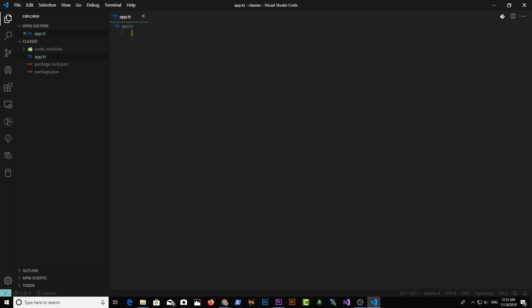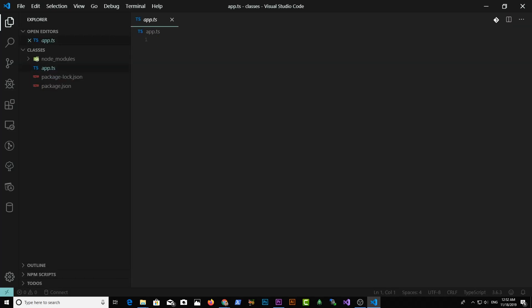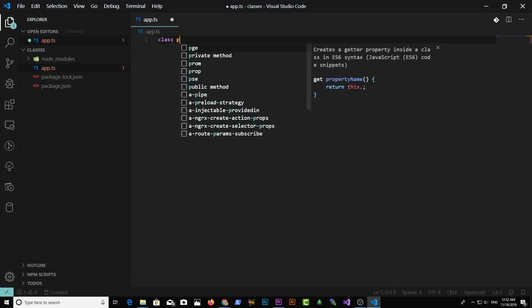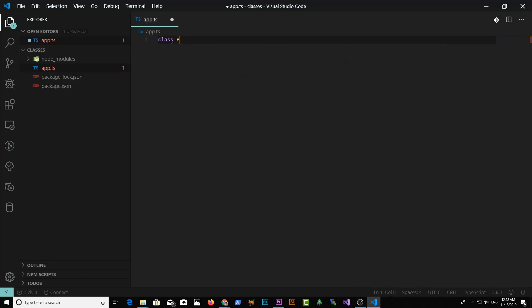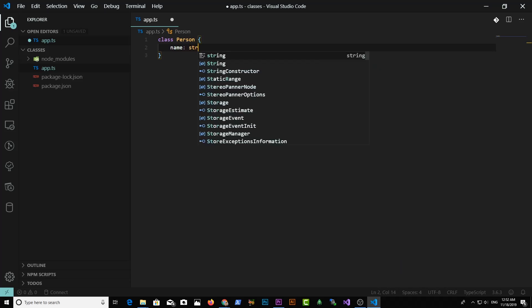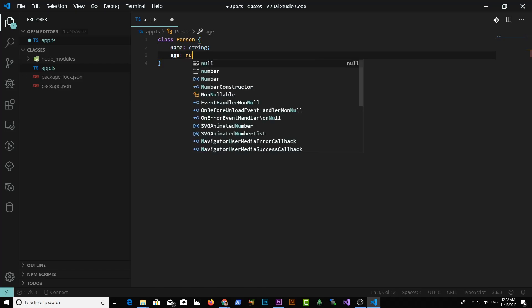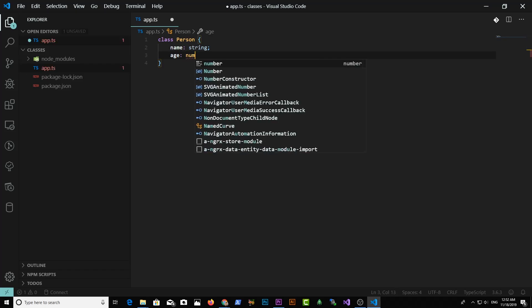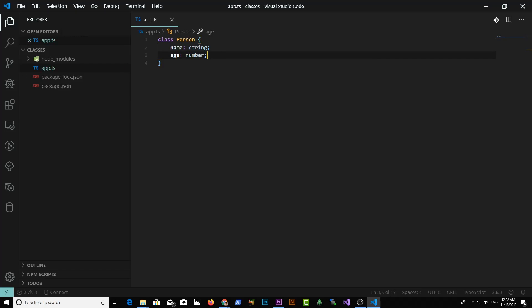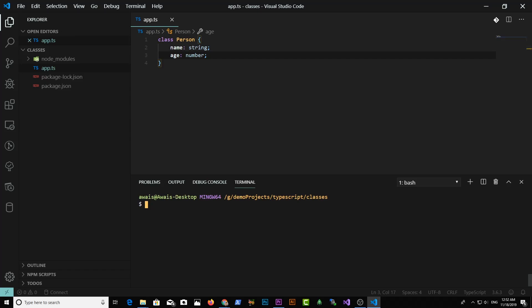Let's start by defining a simple class. Type the class keyword and then I'll name it Person. We can have a property here — name, which is type string — and age, which has a type of number. That's a simple class. But how do we compile that into JavaScript?